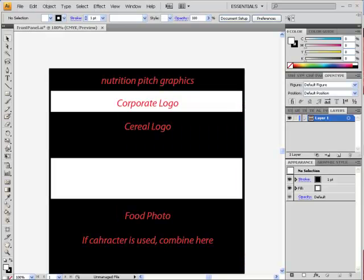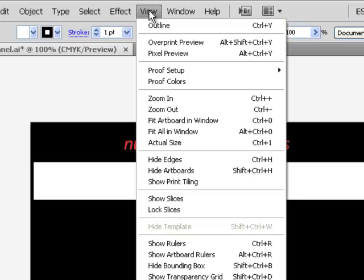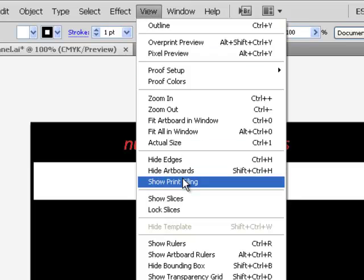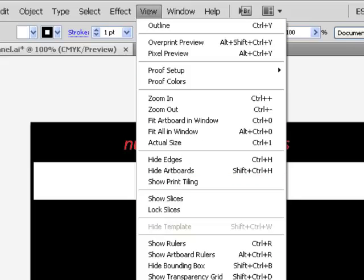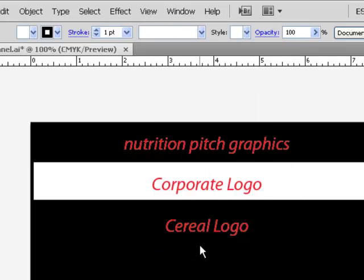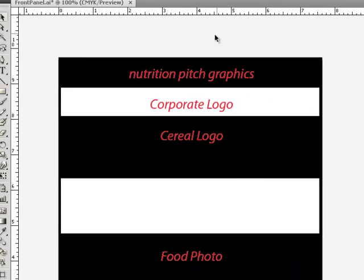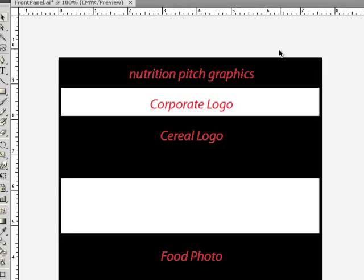To begin with, let's take a look at the template that's been provided for the project, which includes the front panel. We don't know how big this one is until we check it out, so we can choose View and choose Rulers, Show Rulers, and this will now show us the ruler along the top. This indicates that the image is about seven and five-eighths wide, seven and a half inches wide roughly.